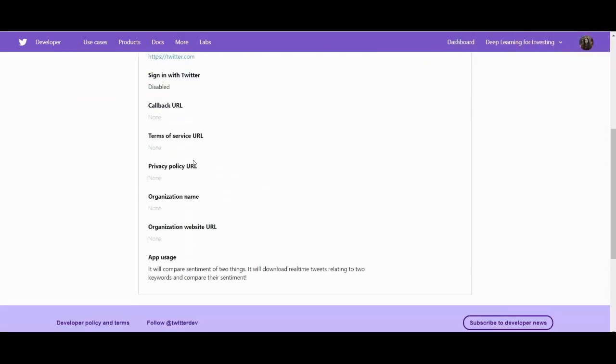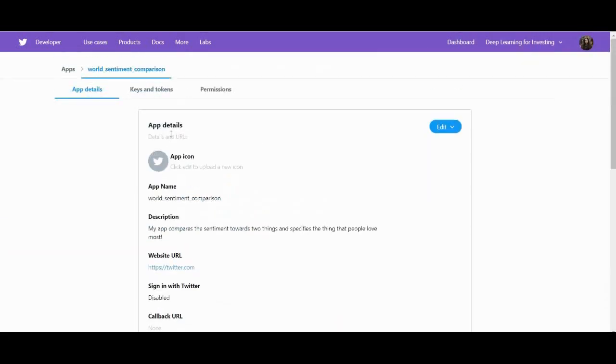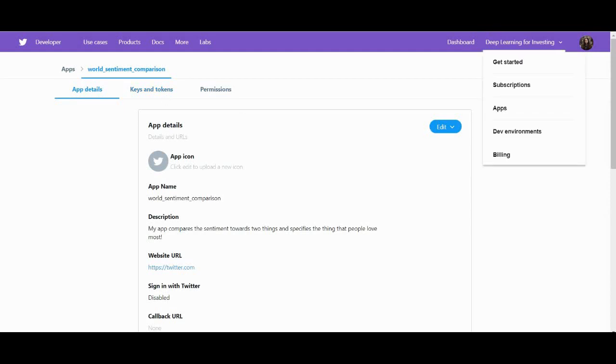Cool, so now if you go to keys and tokens, that's where your API key is. I can't show you mine, but that's where you can find yours.